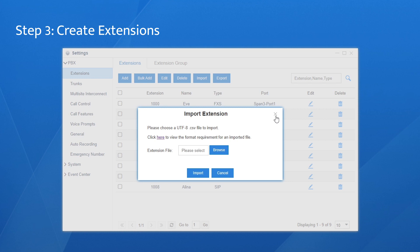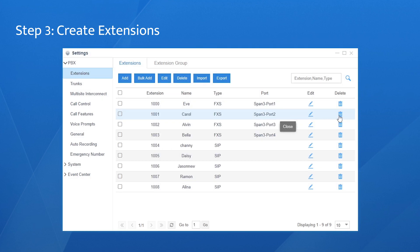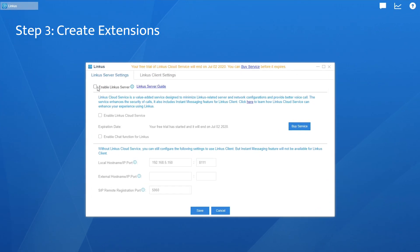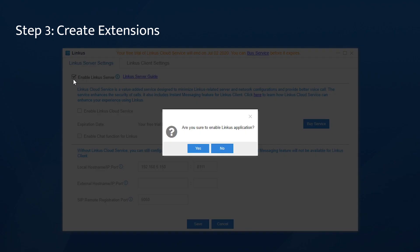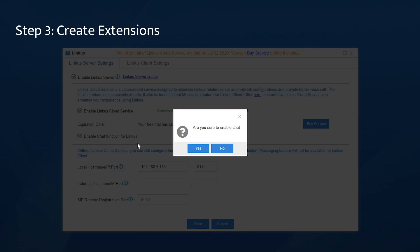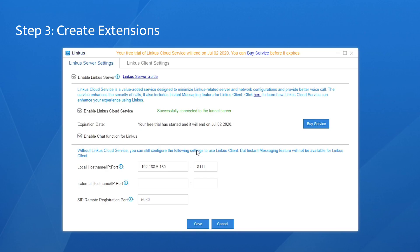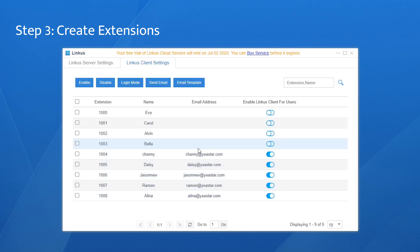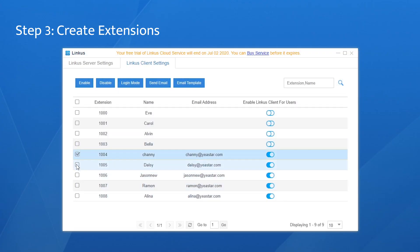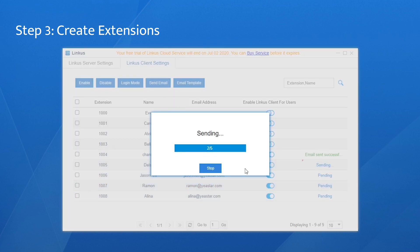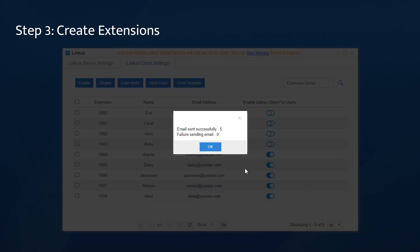We have extension numbers, so next, have them work. Send activation emails to the SIP extension users. Go to the main menu, find Linkus, enable the app. Check the Linkus cloud service, like VPN that secures your system. Enable Linkus for these users and send activation emails to them. They can use the login information included in the email to login their Linkus soft phone. We will show you that once we finish configurations on the PBX.